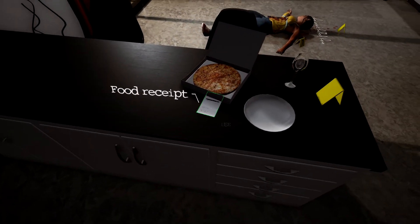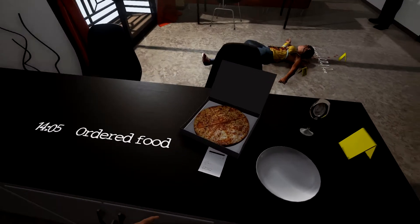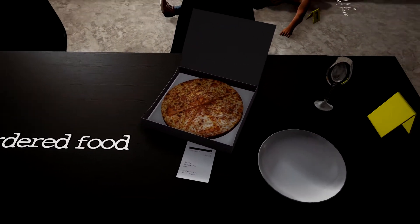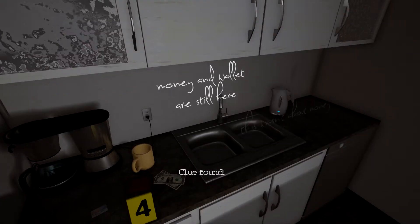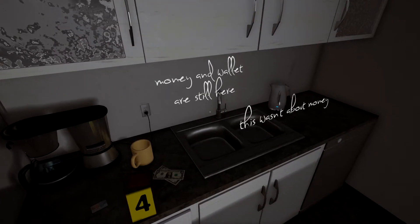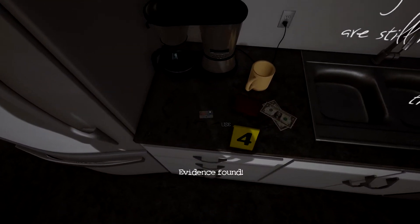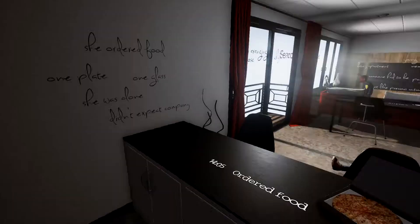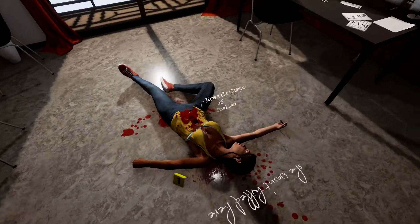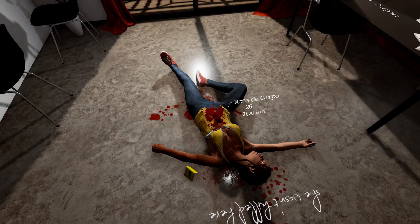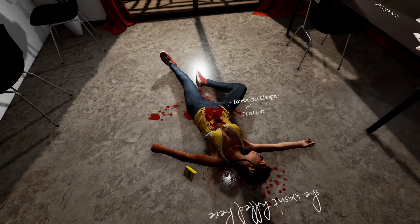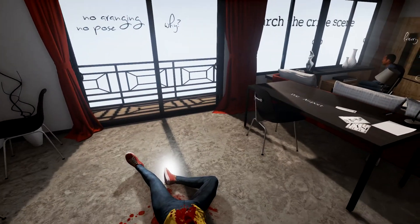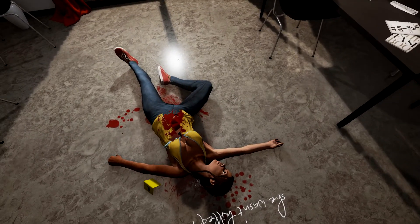We got a food receipt. What about the pizza? Anything on the pizza? No, makes me hungry though. We got money, money's still here, wallet's still here. This wasn't about money. Oh we got the ID, we got her ID. So she is Rosa de Campo, 26, Italian. So she's over 25, so that's different.